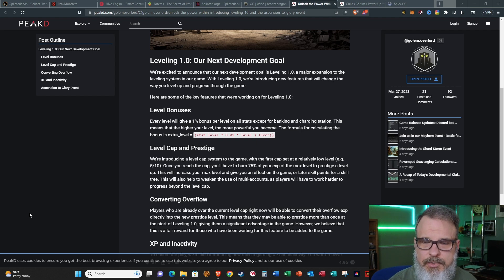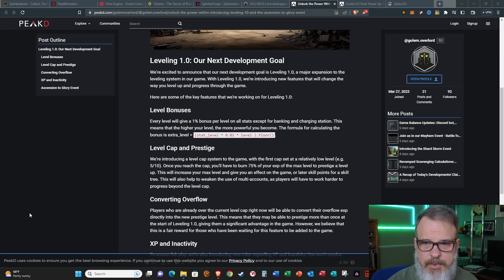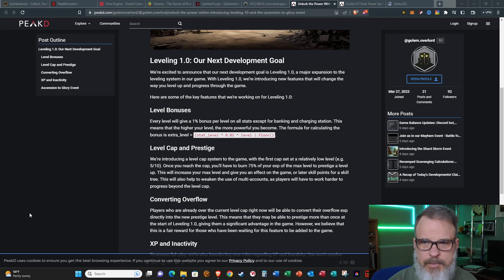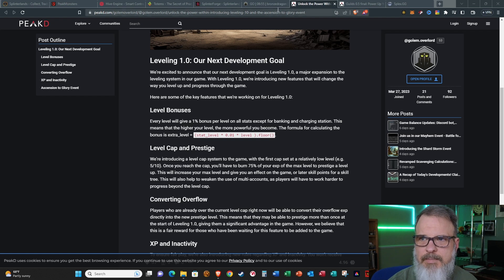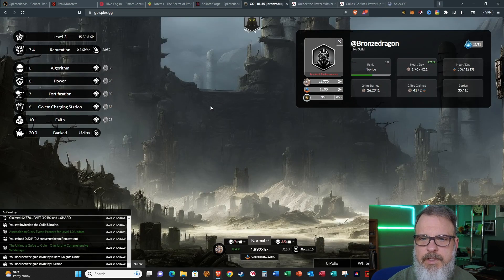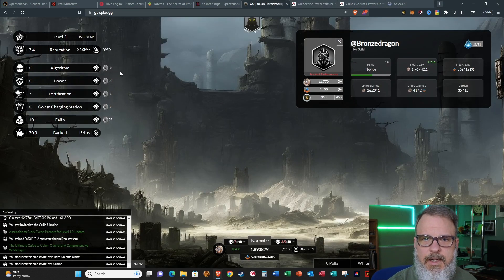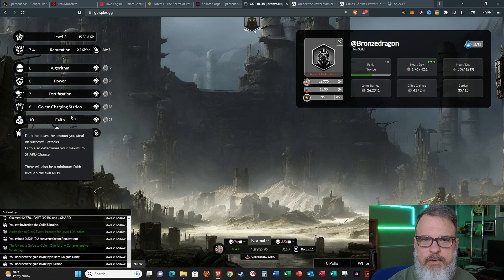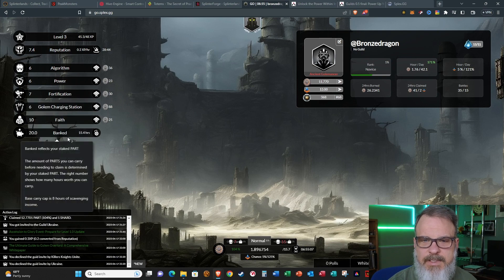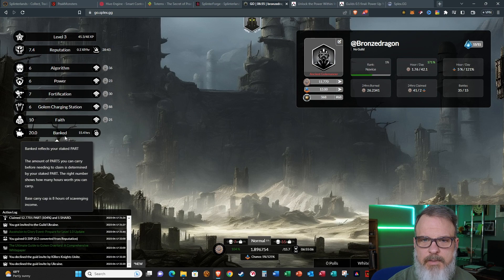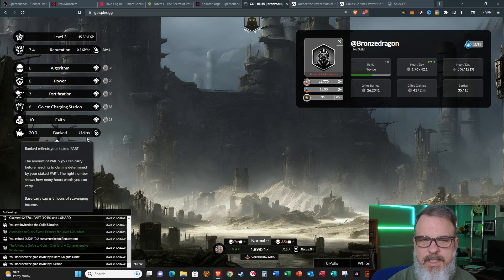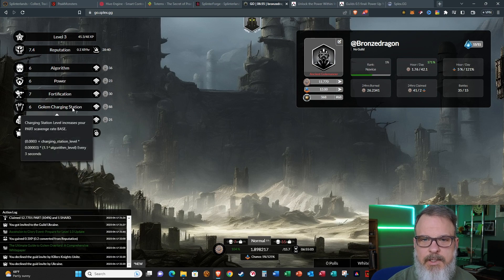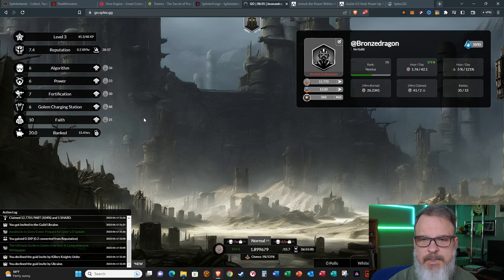He's been taking everybody's suggestions and improving the game as he goes along. I've been impressed that he's improved the game at such a rapid pace, putting a lot of hours into this. Today he dropped information about recent changes. First of all, there are going to be leveling bonuses put into the game. You're going to get a 1% bonus per level on all stats except for banking and charging station.